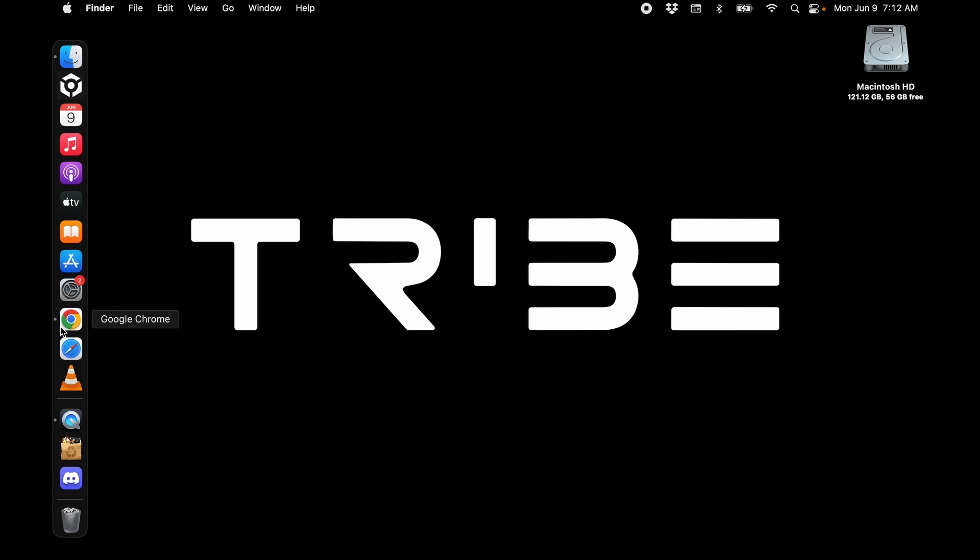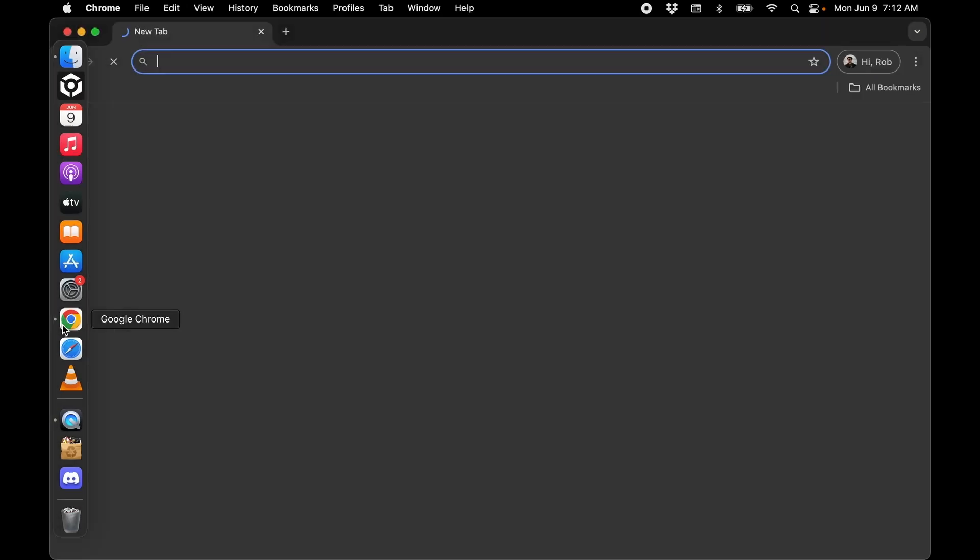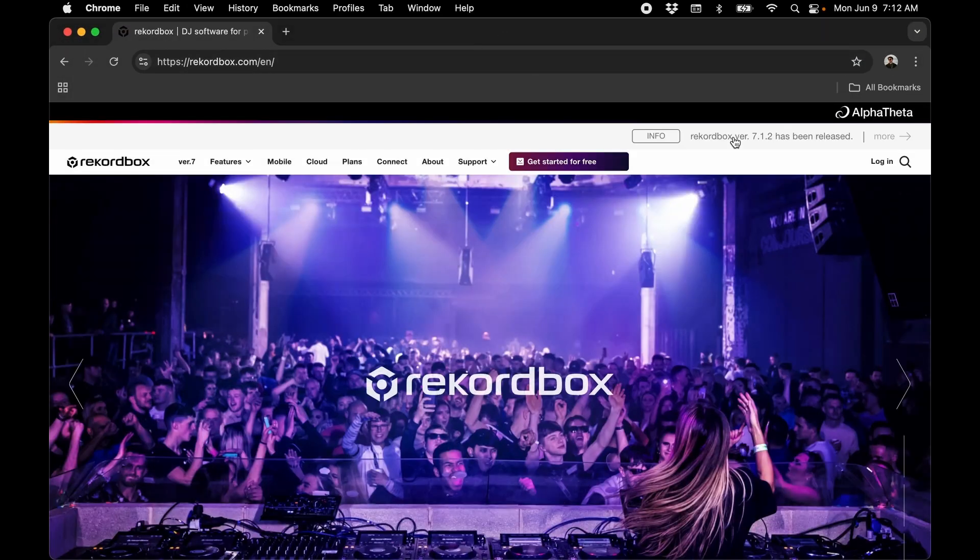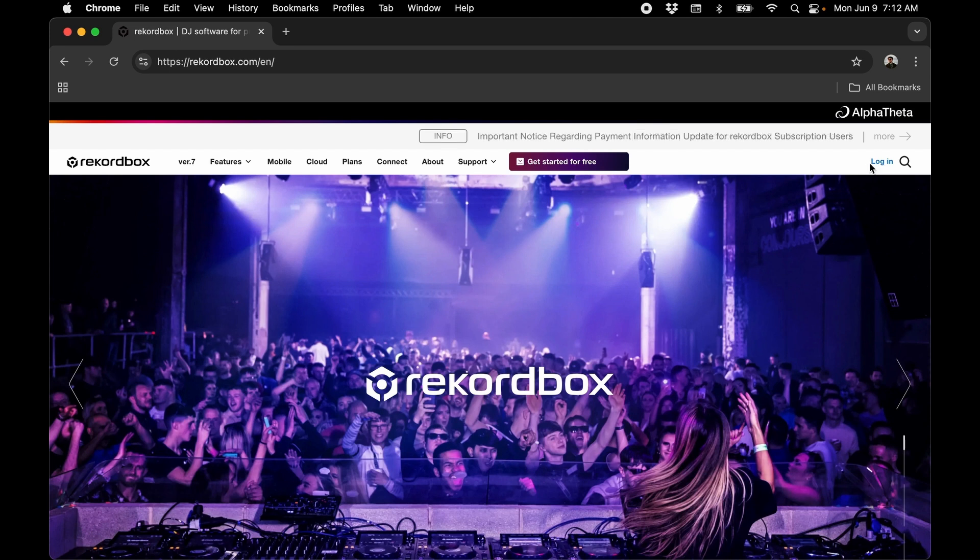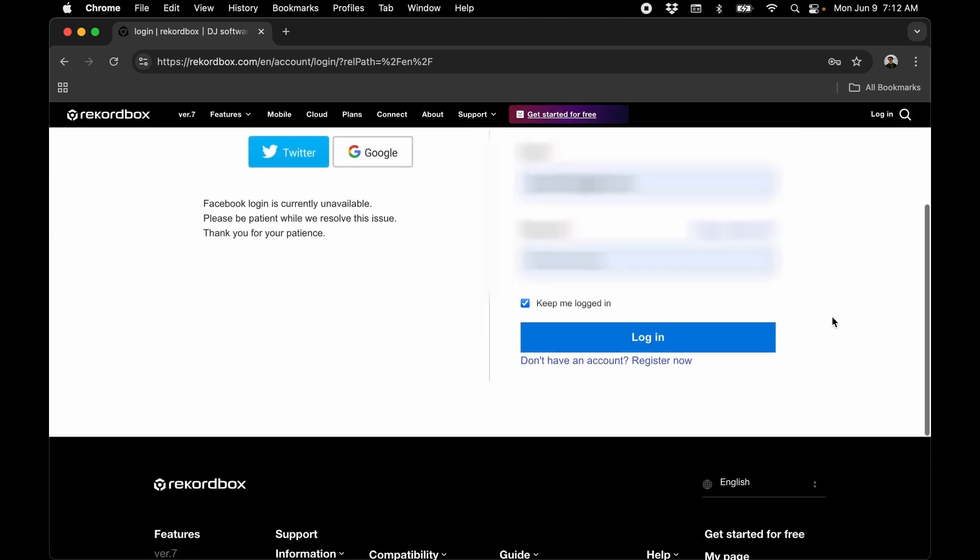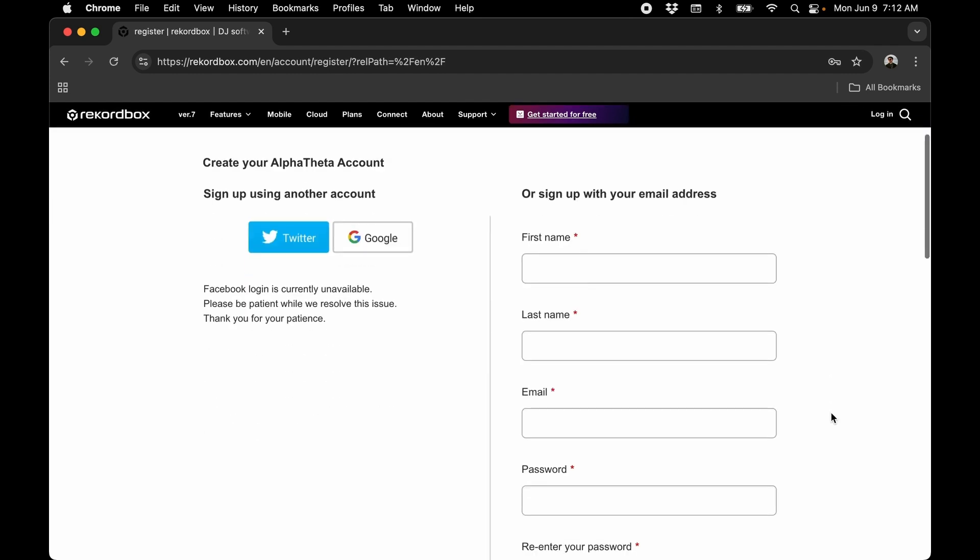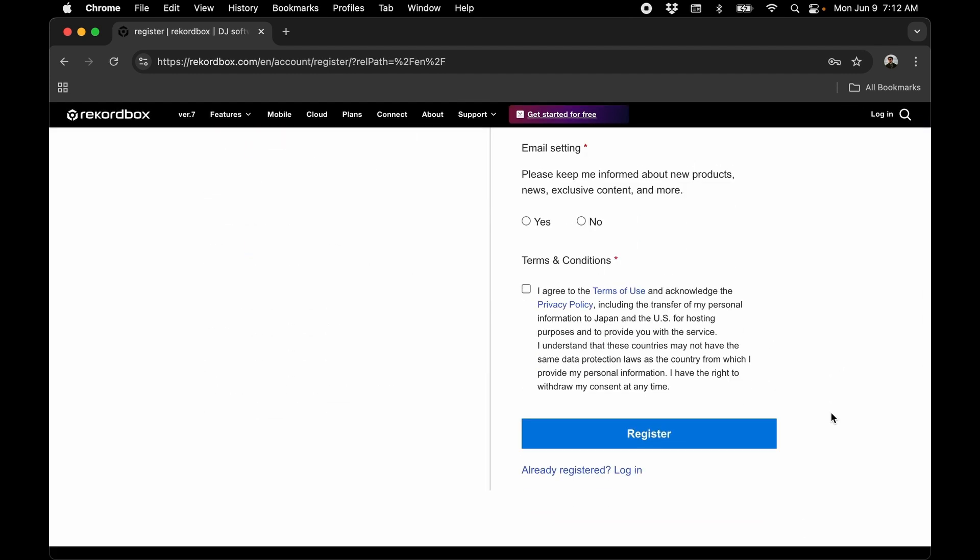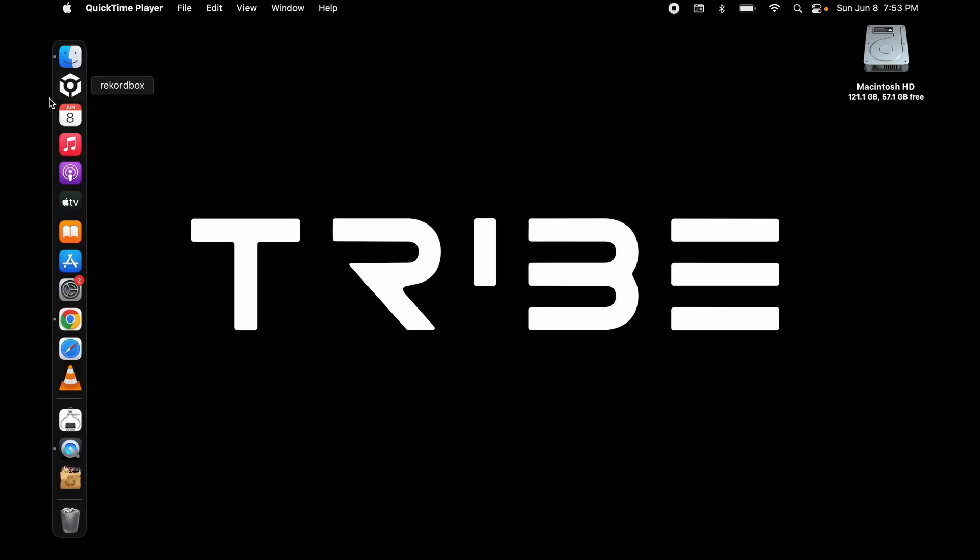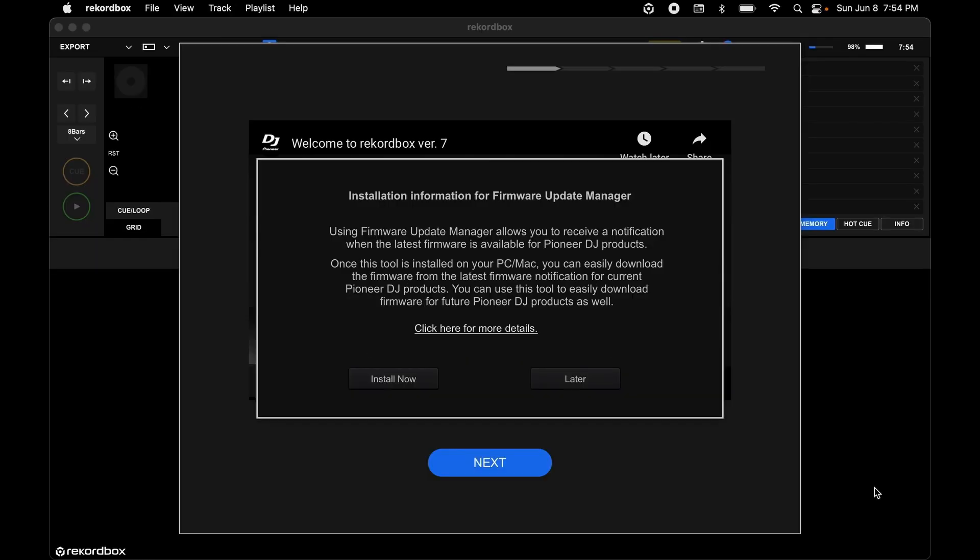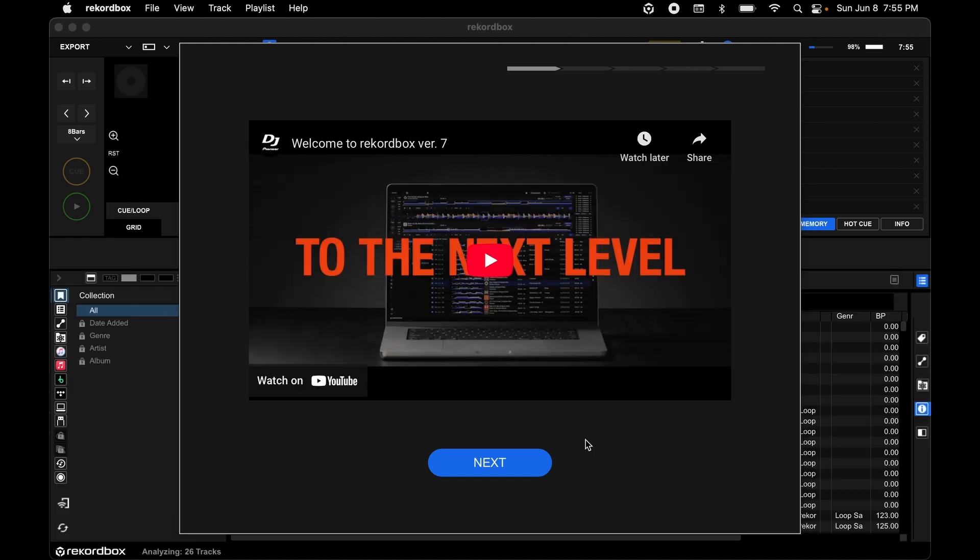Now Rekordbox is installed. We're going to make an account. Click on Login. Don't have an account? Register now. Click on Register and follow instructions. Now Rekordbox is installed and you've made the account. You can now log in with this account.